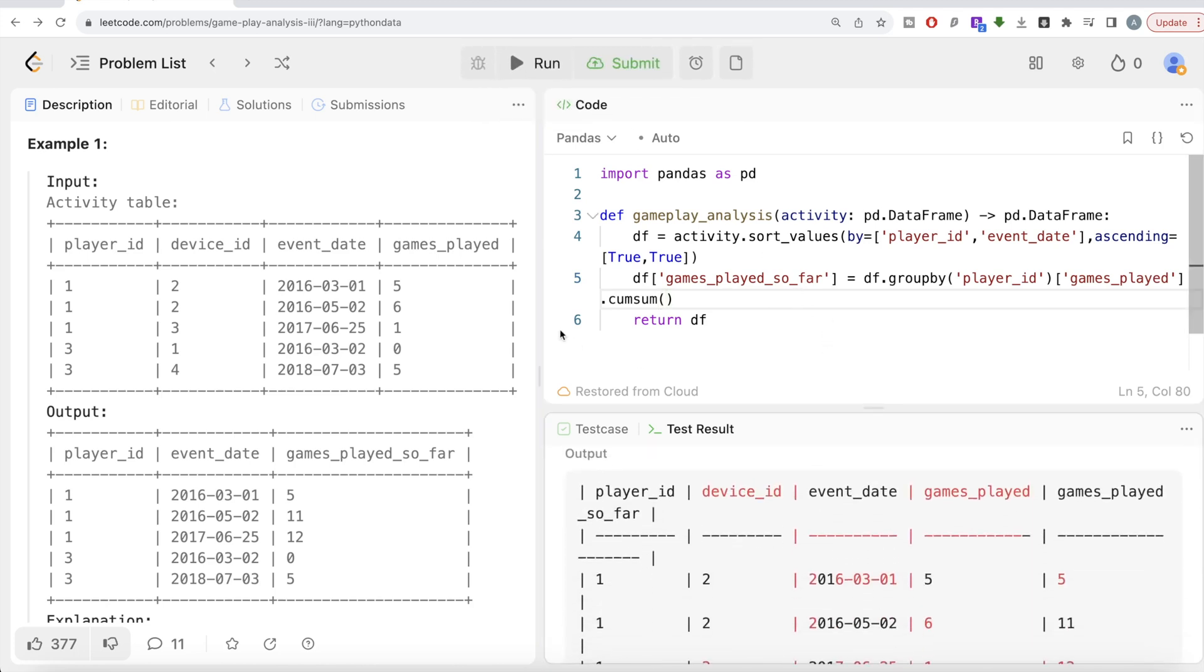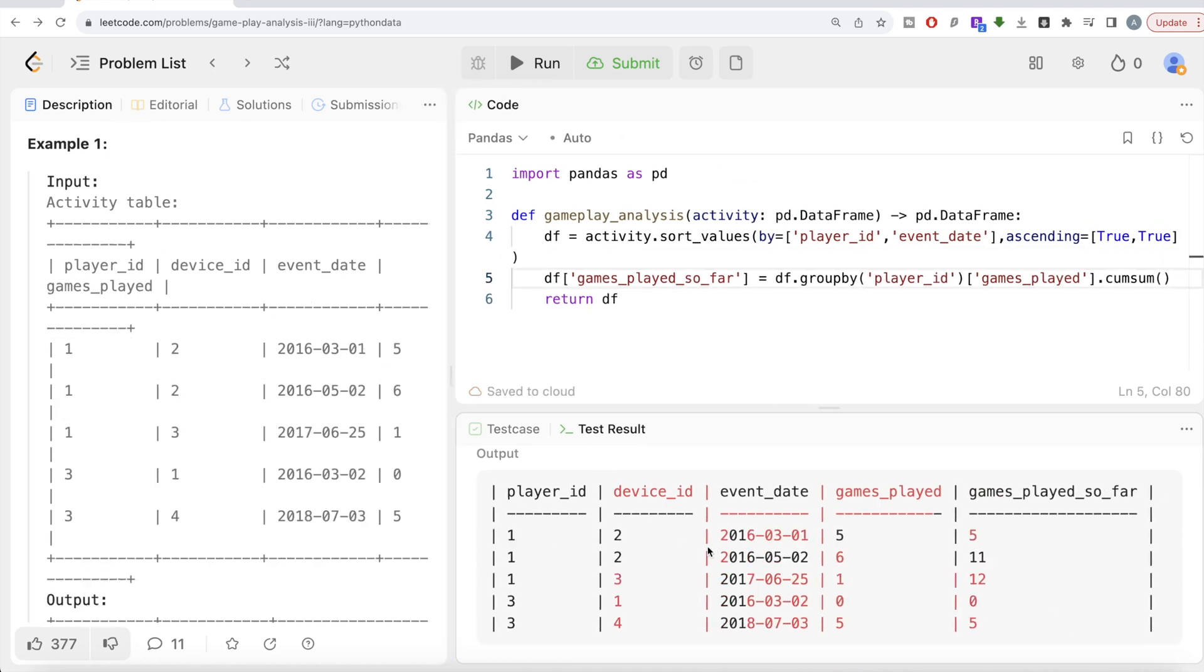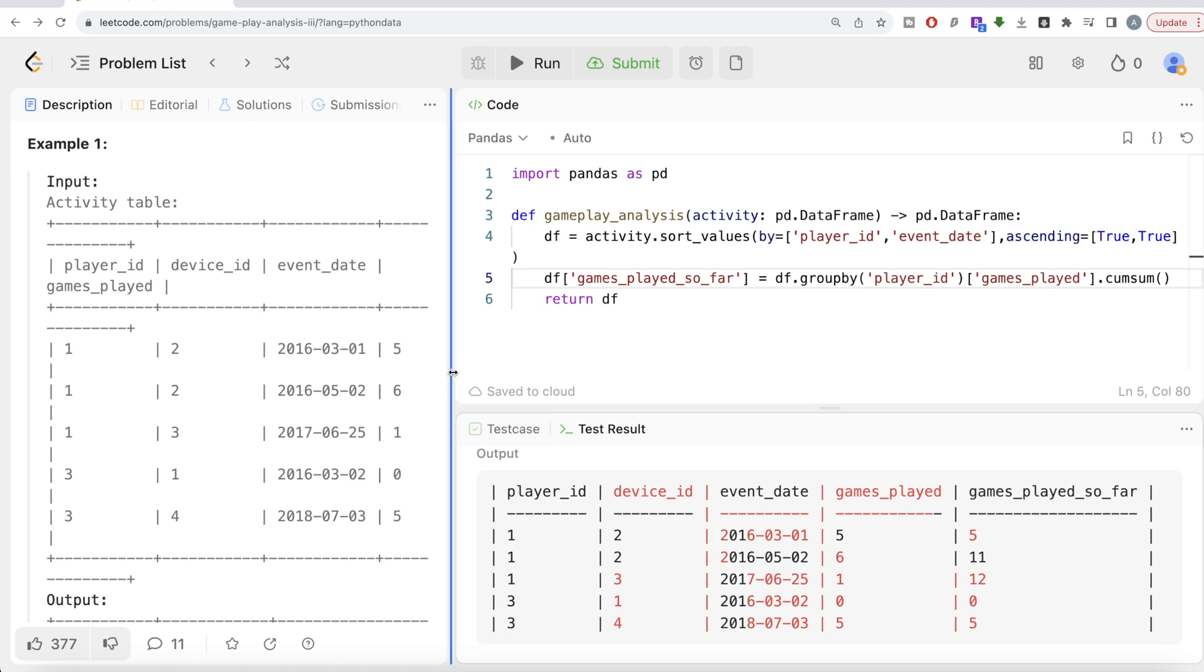Let me go ahead and return this. Let's see what we have here. Now if you look at it, you have the games_played_so_far. So 5 until this for player_id 1, then by the next date 5 plus 6, and then until this 5 plus 6 plus 1. Similarly for player_id 3: 0, and then 0 plus 5 equals 5. Now once you have this, all you need to do is keep certain columns. You need to keep player_id, event_date, and games_played_so_far.